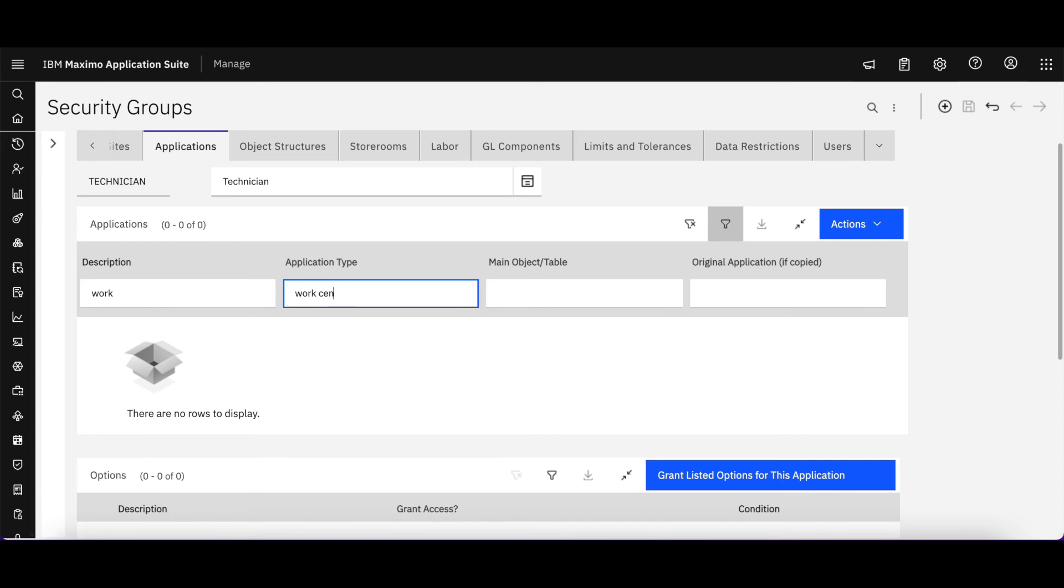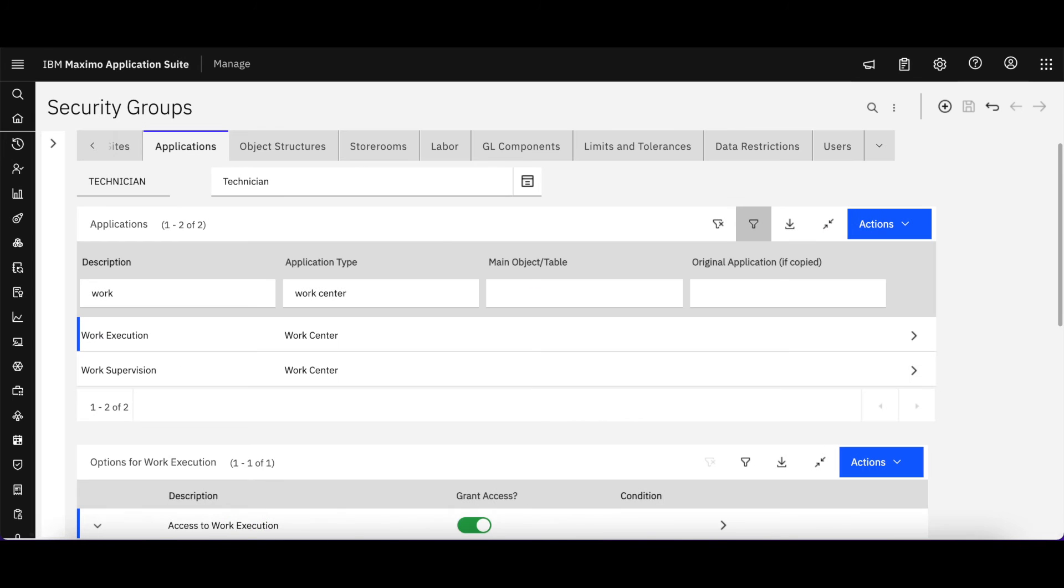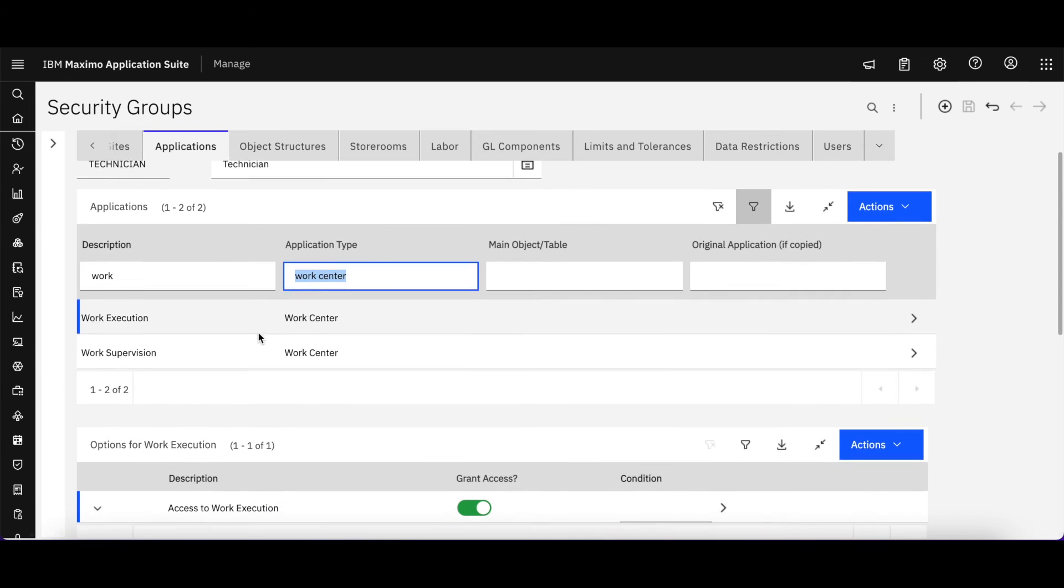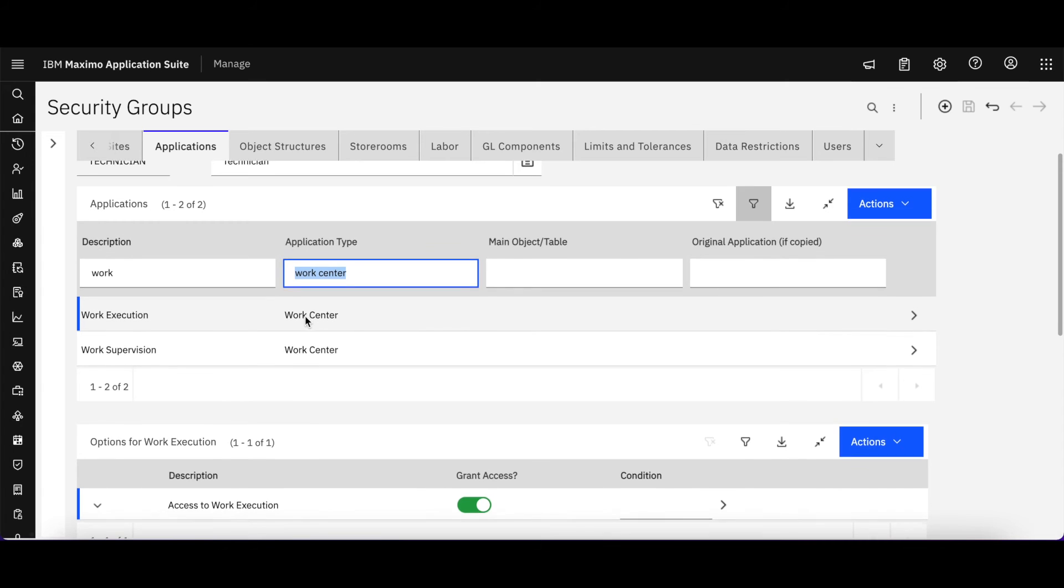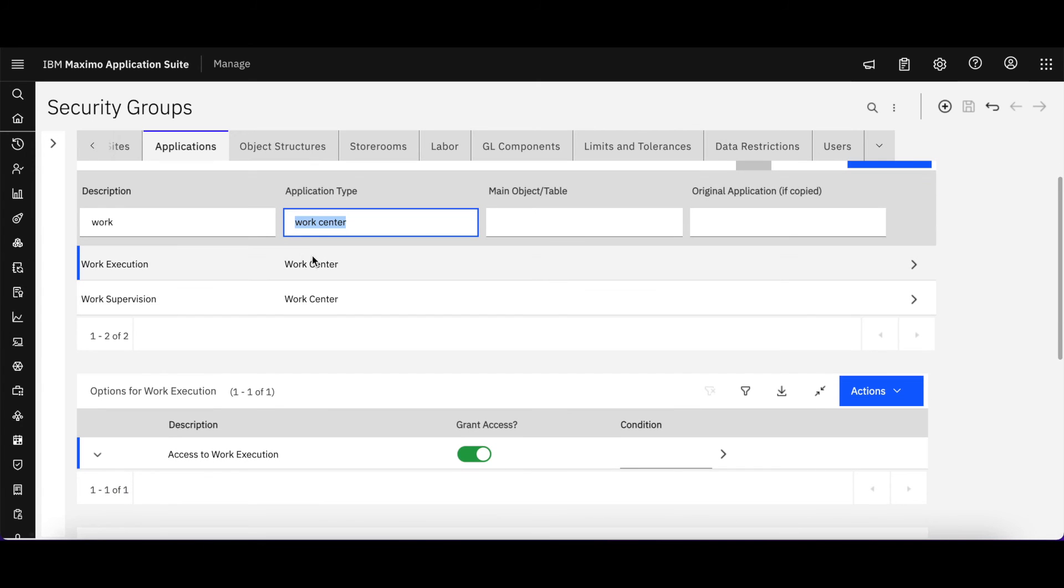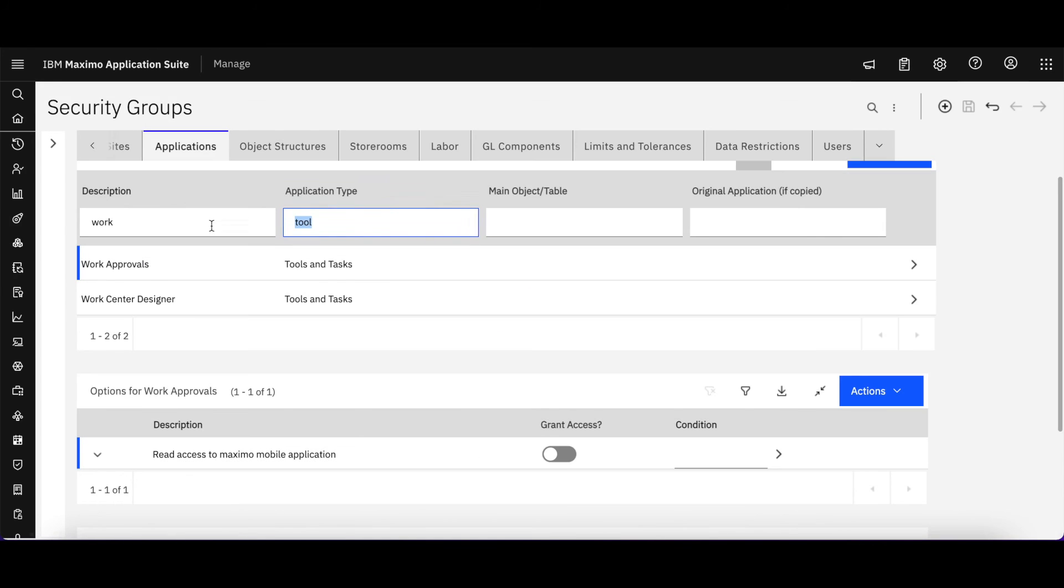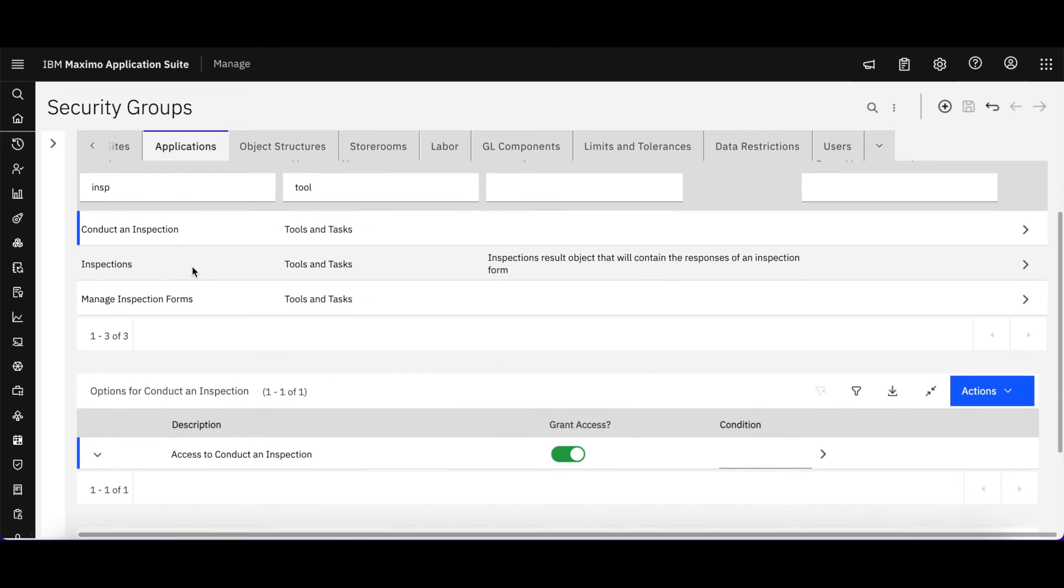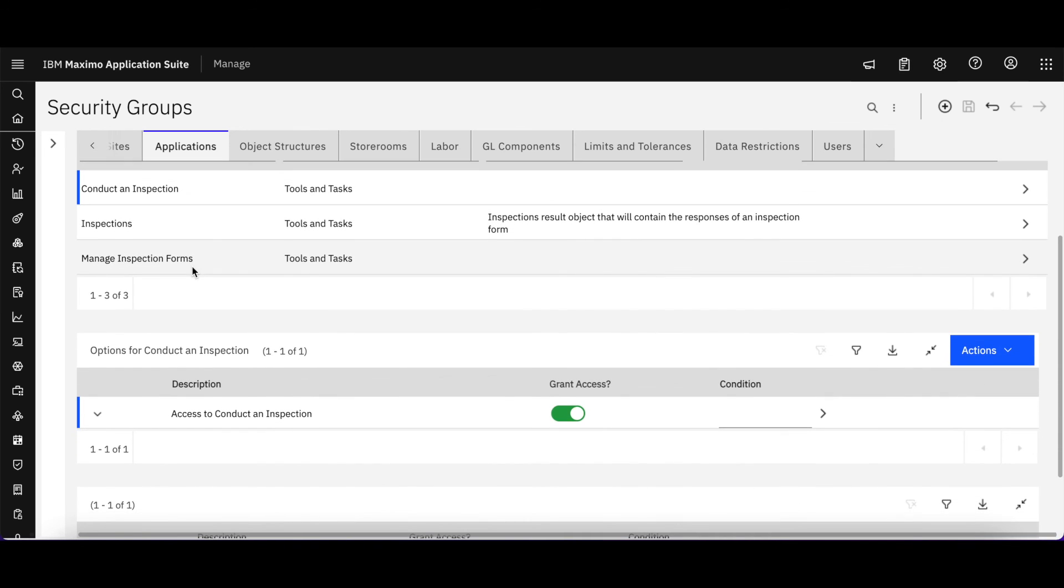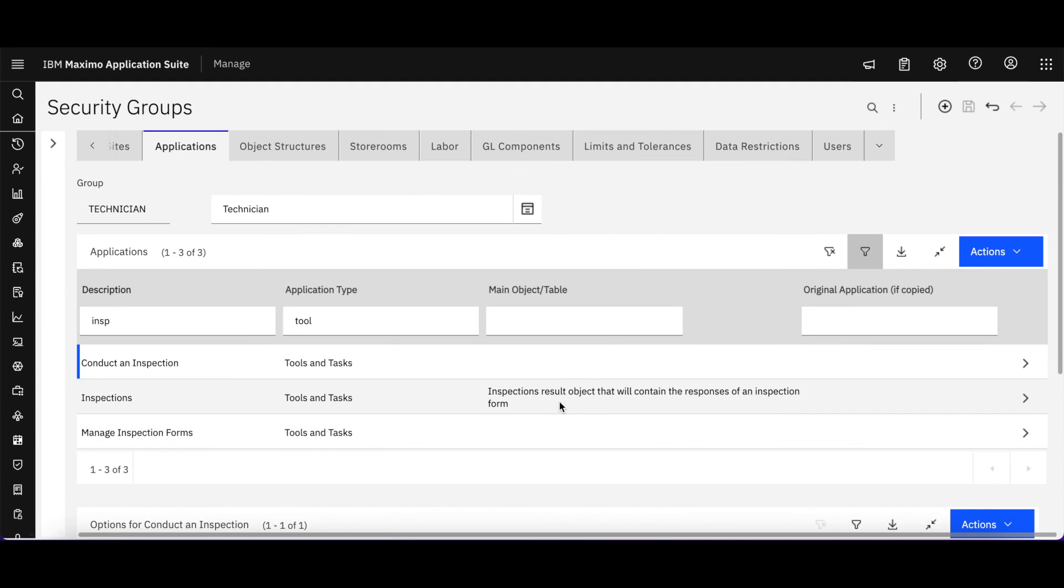Let me try that again. Center. Here we go. So our technician has access to the work execution work center, perfect. But now there's another type of work centers, the tools and tasks. Let's take a look at that, but now let's grab those inspections. I want to make sure that he can go ahead and conduct an inspection. And yes, the technician security group has access to that.